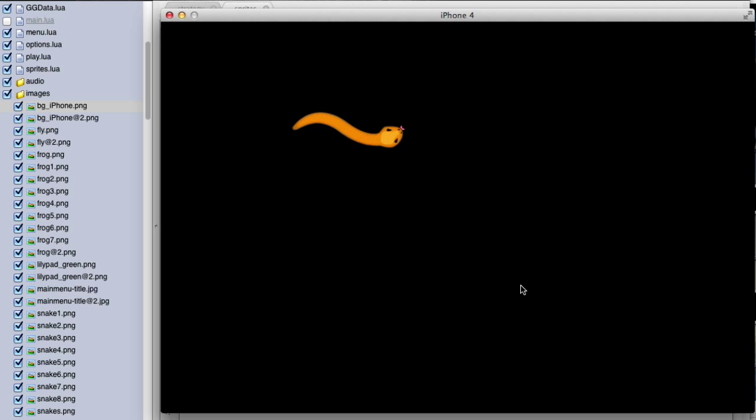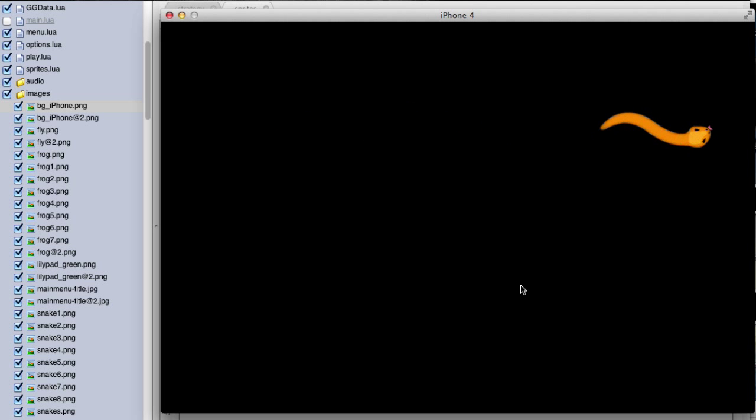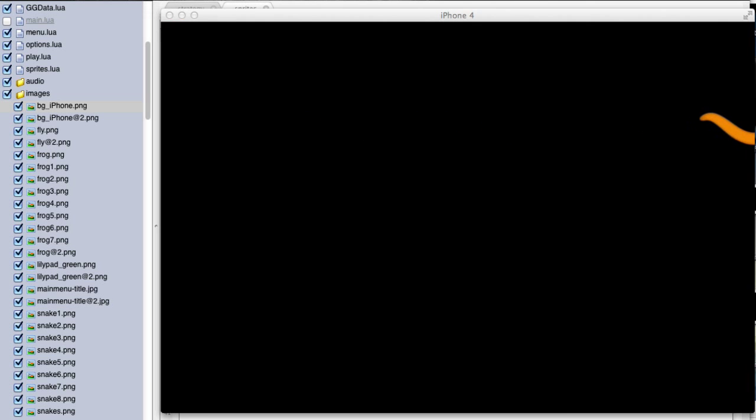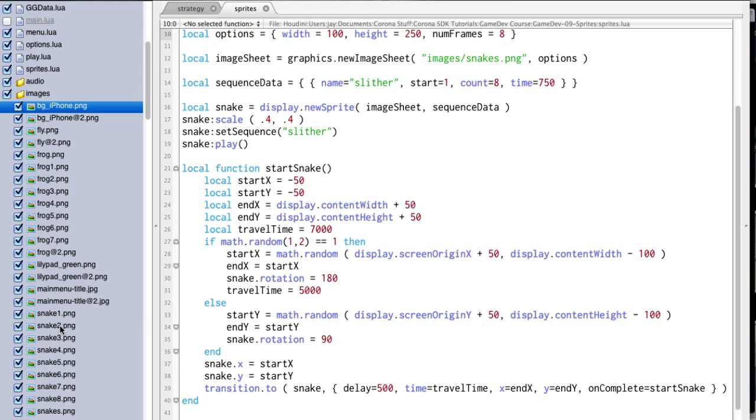But first, I'm going to show you in the very next video how to actually take those separate pictures and create a sprite sheet with those.